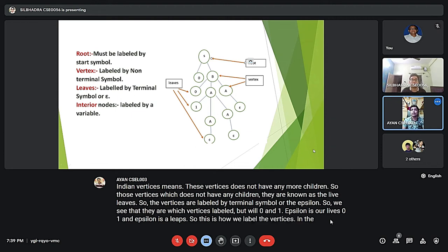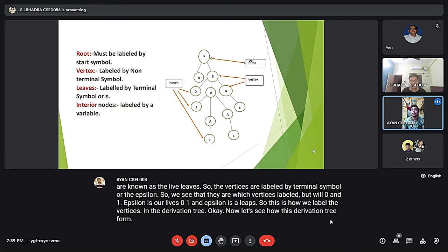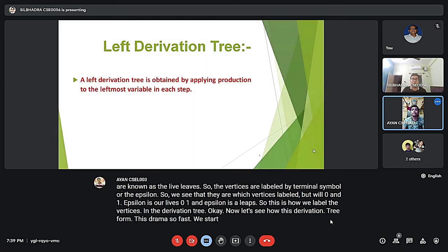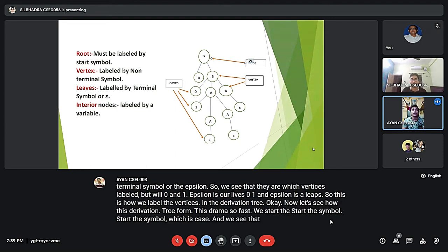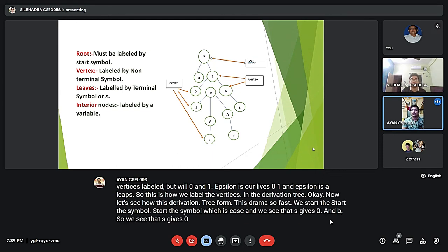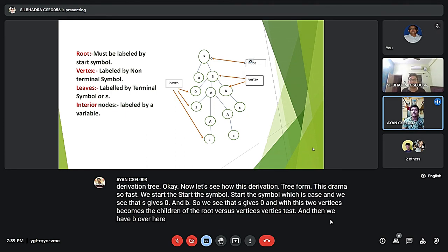Now let's see how this derivation tree is formed from this grammar. First we start with the start symbol S, and we see that S gives 0 and B. So these two vertices — 0 and B — become the children of the root vertex S.